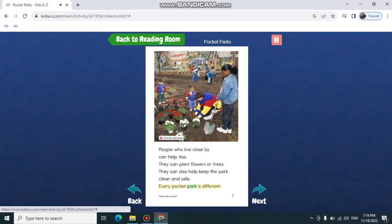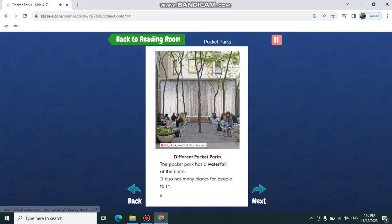Every pocket park is different. This pocket park has a waterfall at the back. It also has many places for people to sit.